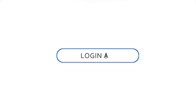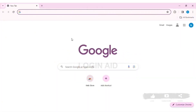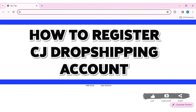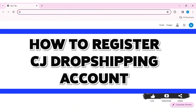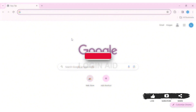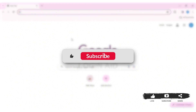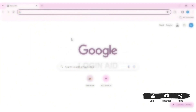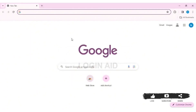Hello everyone, welcome back to our YouTube channel Loginate. Today in this video I am going to show you how to register CJ Dropshipping on your PC. CJ Dropshipping is a dropshipping platform which offers a variety of products. It has integrated with major e-commerce platforms like eBay and Shopify. Before we begin with the tutorial, make sure you subscribe to our channel and hit the notification bell so you never miss any tutorials like this.